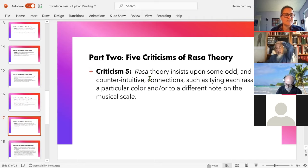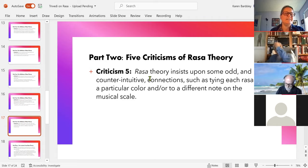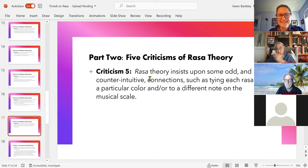And fifth, there are some quirks — odd things insisted upon, like the color coding of the various emotions or their connections to notes on the musical scale. Some people might find that a little off-putting, though it's not necessarily too much of a barrier.